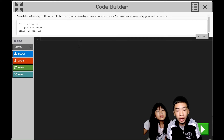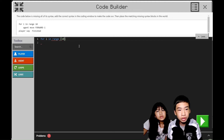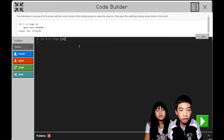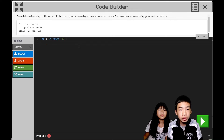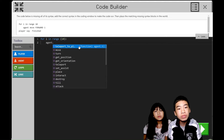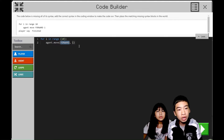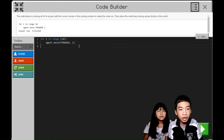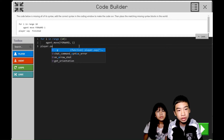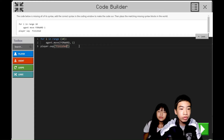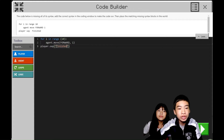So first, we have a for loop — for i in range is correct, then we have to add parentheses and 10. So the parentheses are the missing syntax. Then we also have to add a colon for the for loop. Tab doesn't matter because it's already there. So for the function, we have to do agent.move — we have a period there — and then we also have parentheses and a comma for the second line. And for the third line, we have to do player.say because it's another function, then parentheses finished.